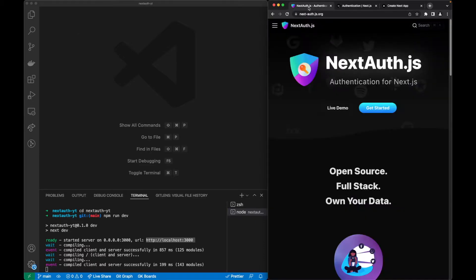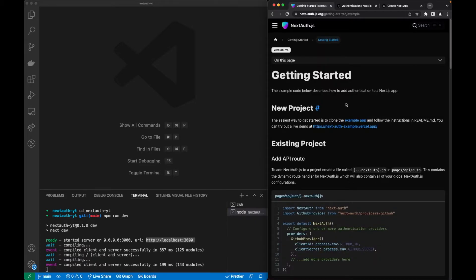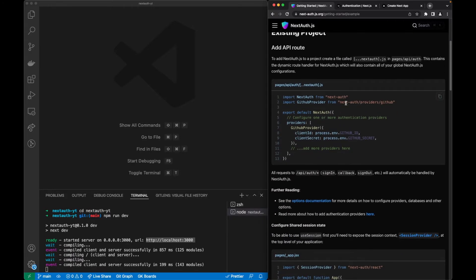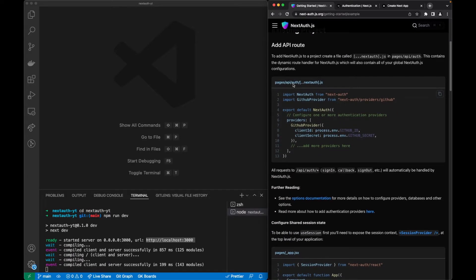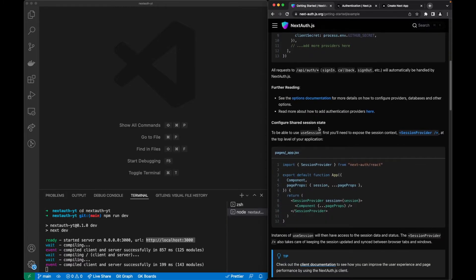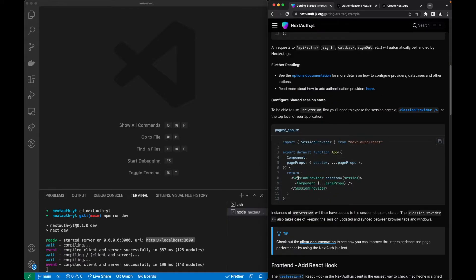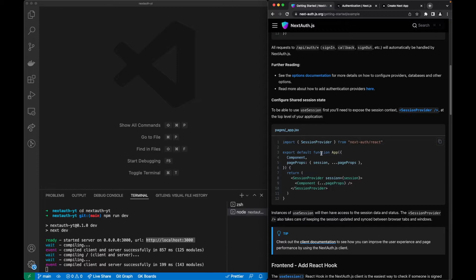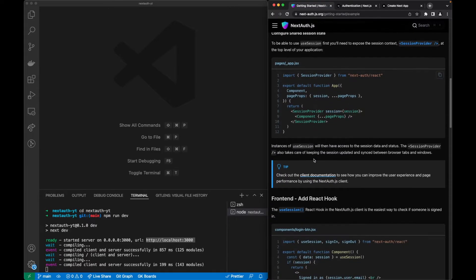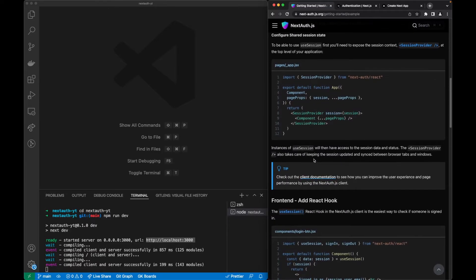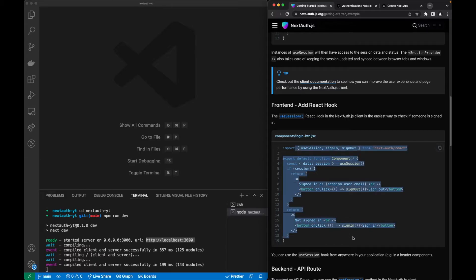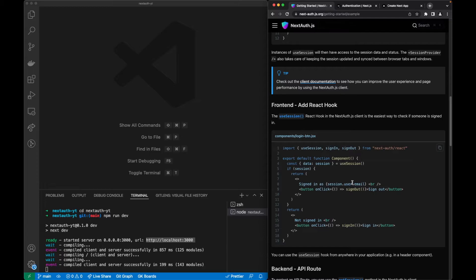Now what we want to do is follow the get started of NextAuth, which is simply by changing three files. We will have to create this one to specify the providers, we'll also have to put the session provider on top of our app.jsx, in our case tsx.